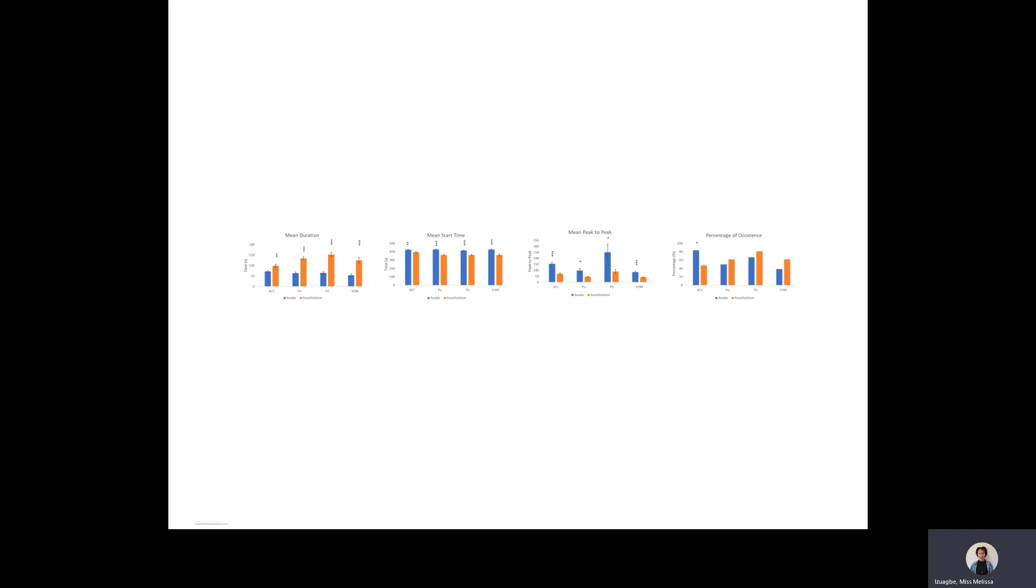In the anesthetized group, this burst was observed approximately one minute after the commencement of CO2, while it took longer in the awake group and was observed approximately two minutes after.